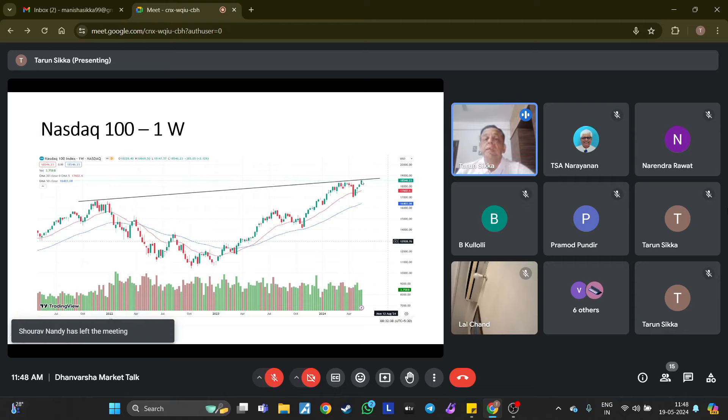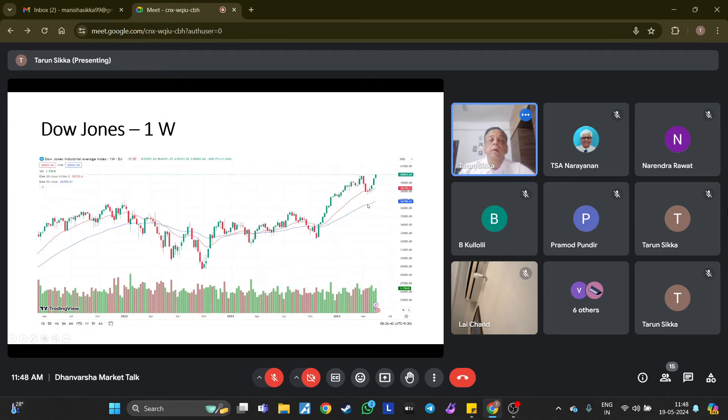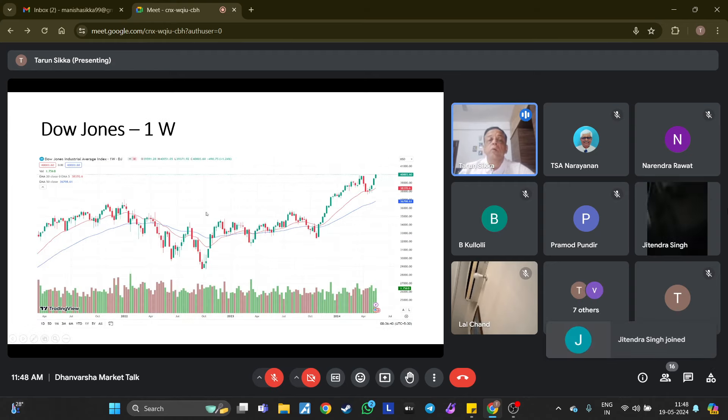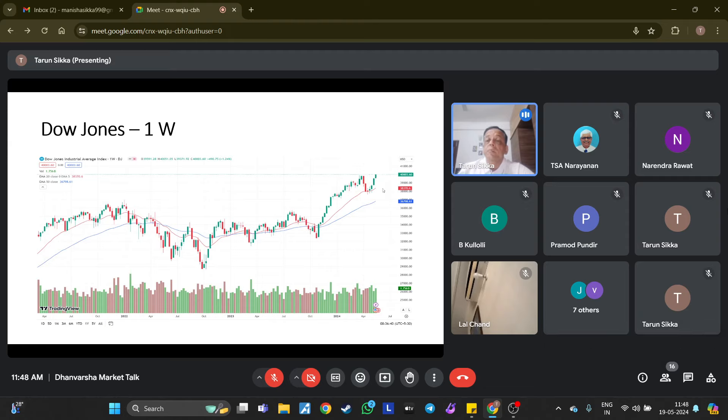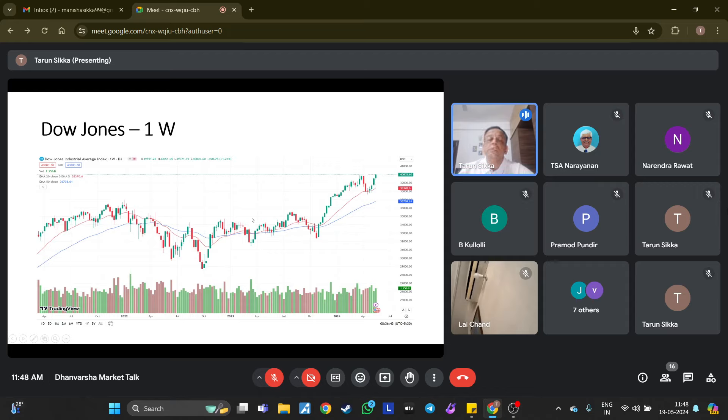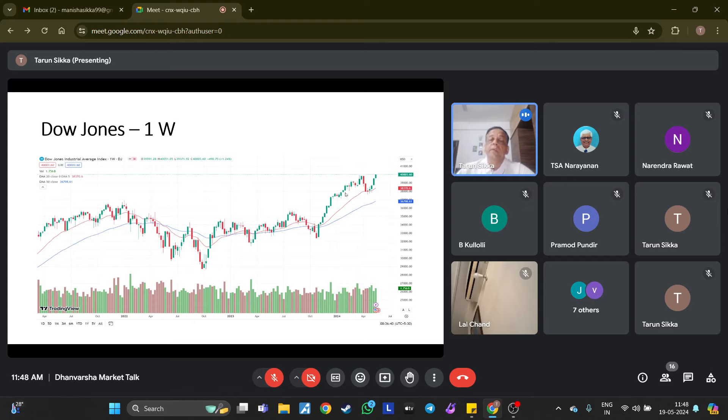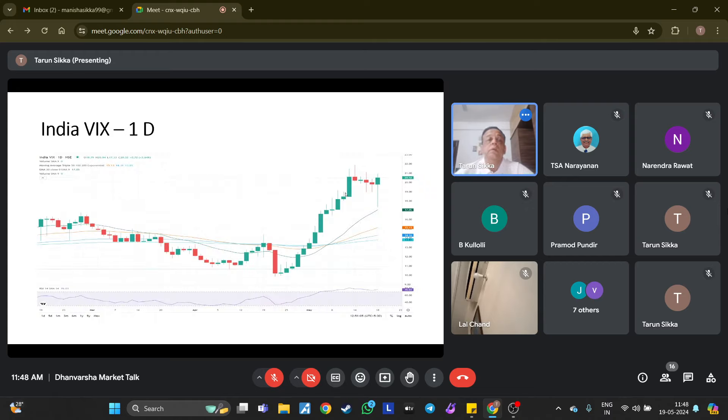Nasdaq has made a fresh all-time high and is heading higher. Dow crossed the 40,000 level based on firstly lower bond yields and secondly good earnings from Walmart, which pushed it past 40,000. This shows that US consumption is good, hence the economy is doing reasonably well and rates are expected to come down. Right now, this is the basic thought process.